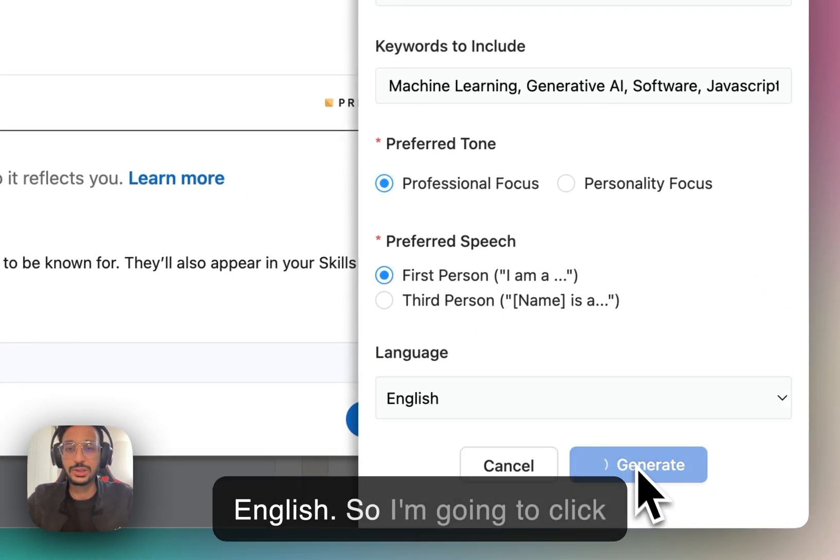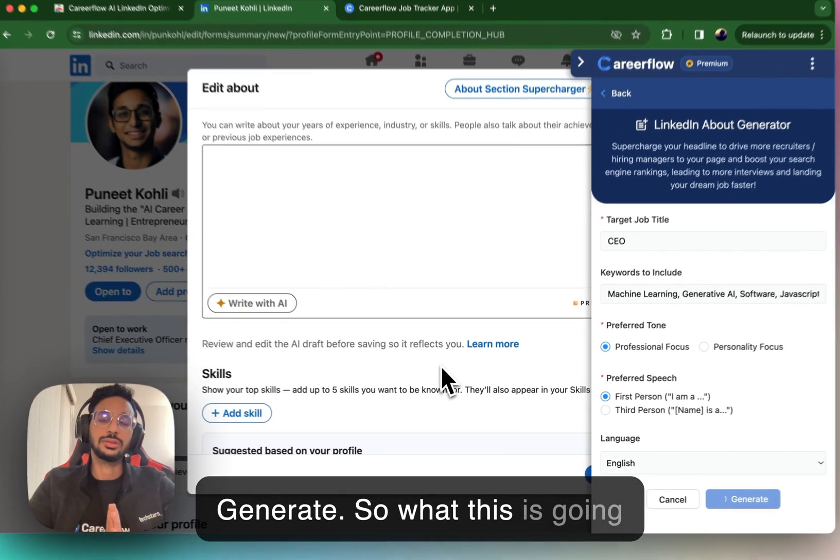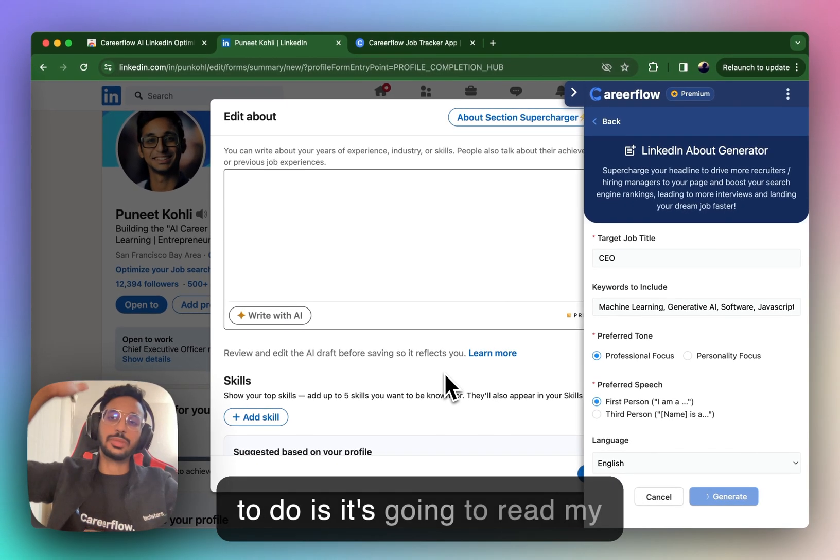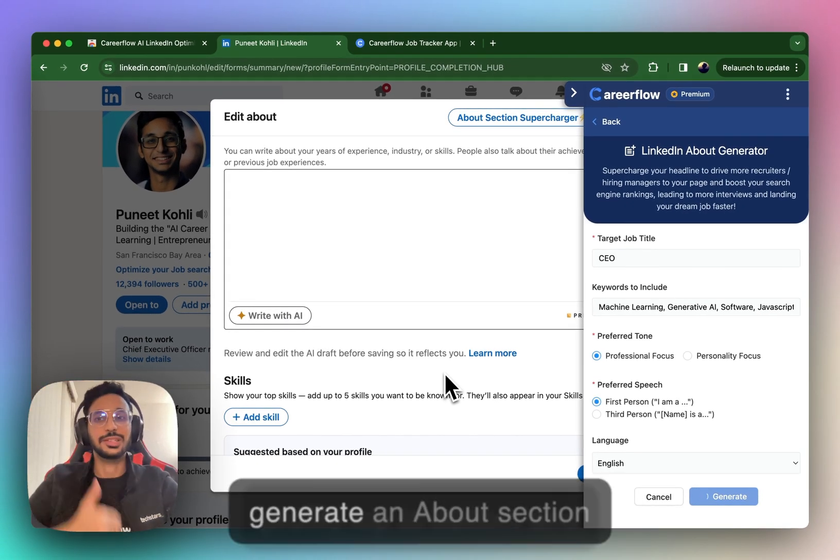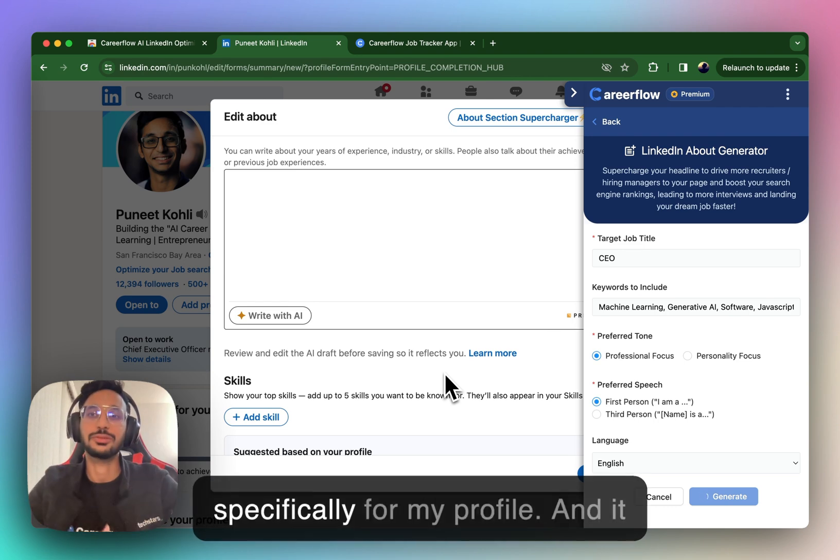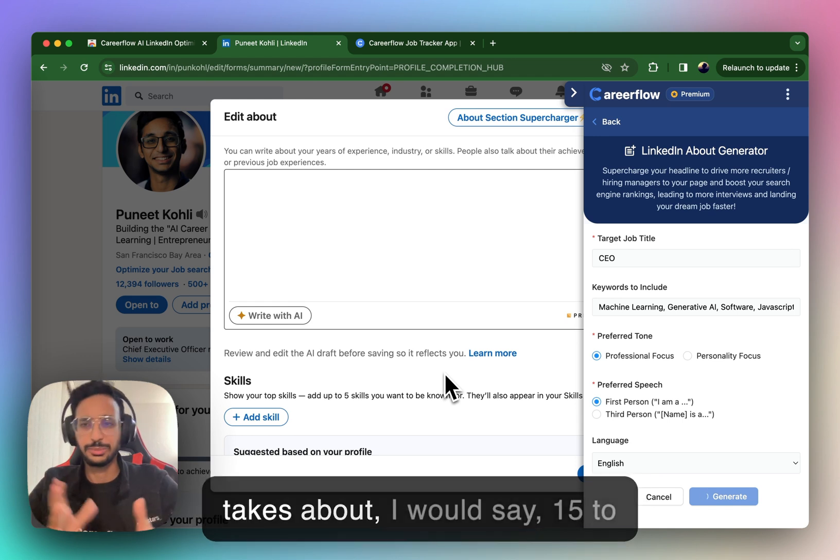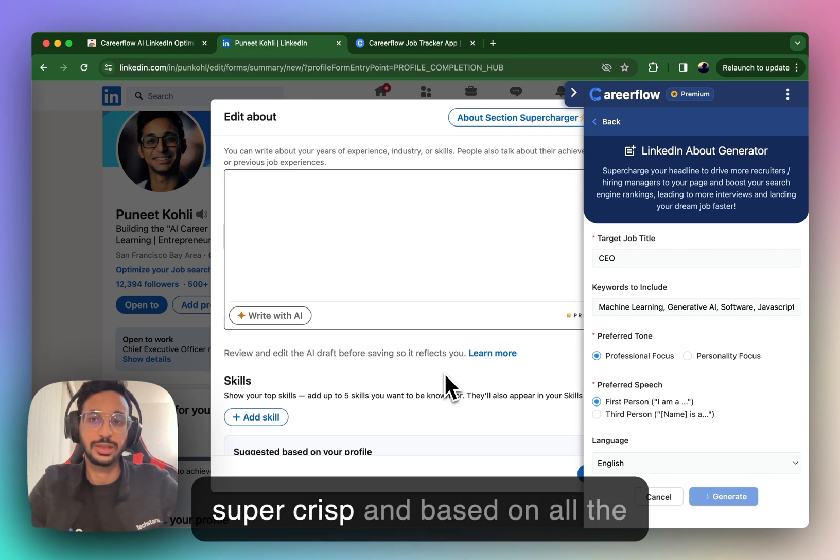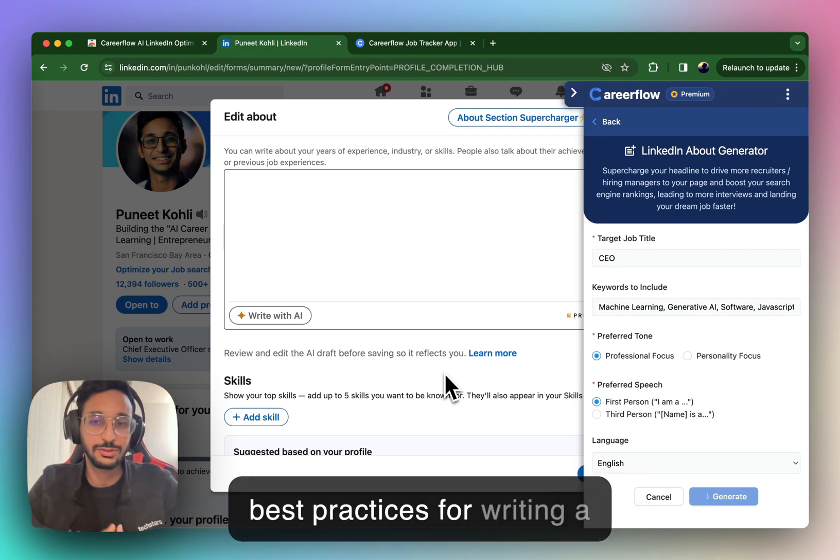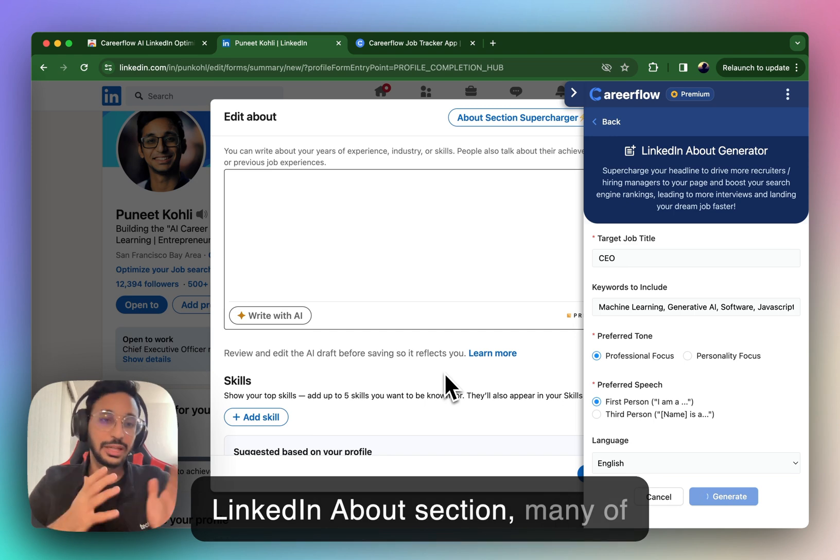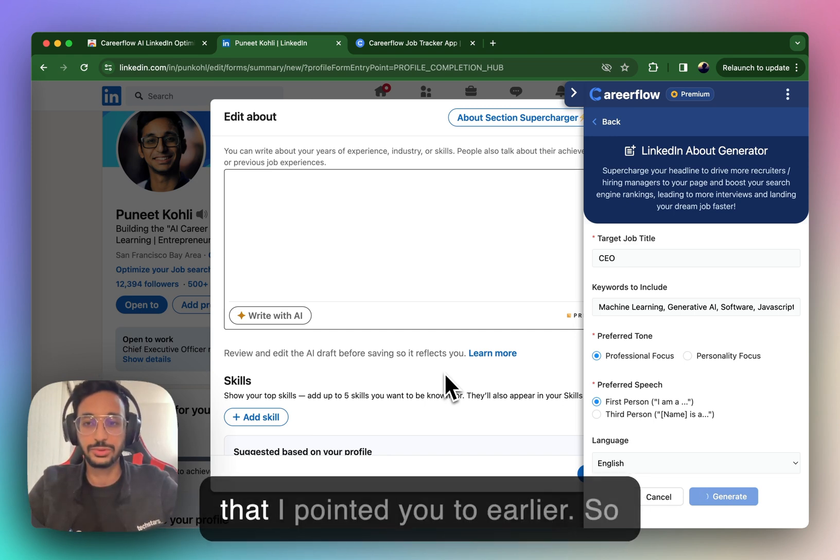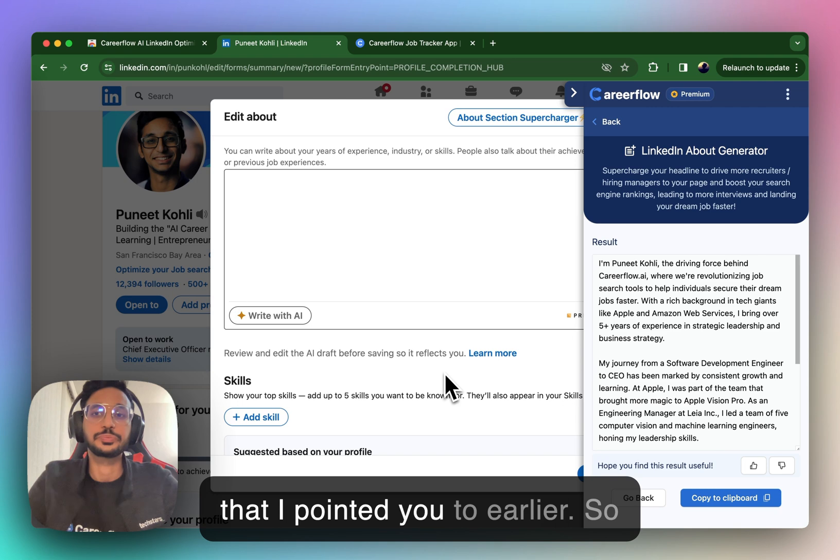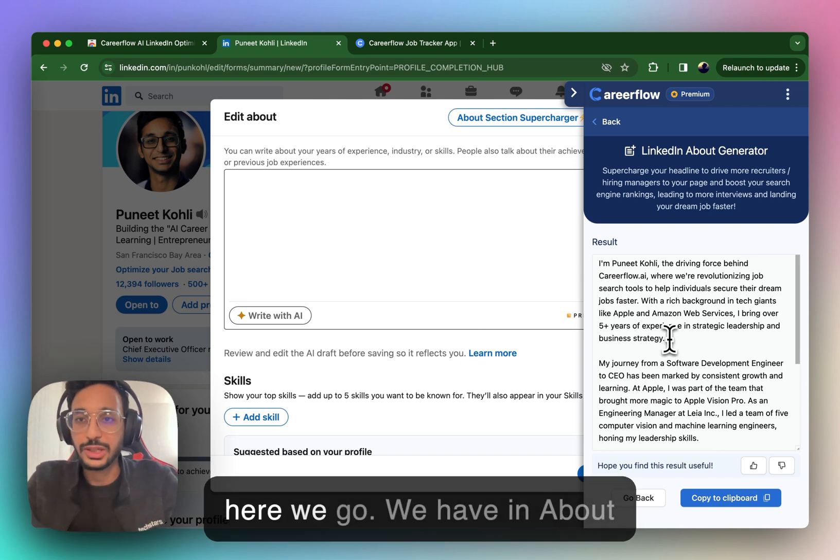I want to keep this professionally focused in first person and in English. So I'm going to click Generate. So what this is going to do is it's going to read my profile top to bottom and generate an About section specifically for my profile. And it takes about 15 to 20 seconds to generate, but it's super crisp and based on all the best practices for writing a LinkedIn About section, many of which are given in the blog post that I pointed you to earlier.